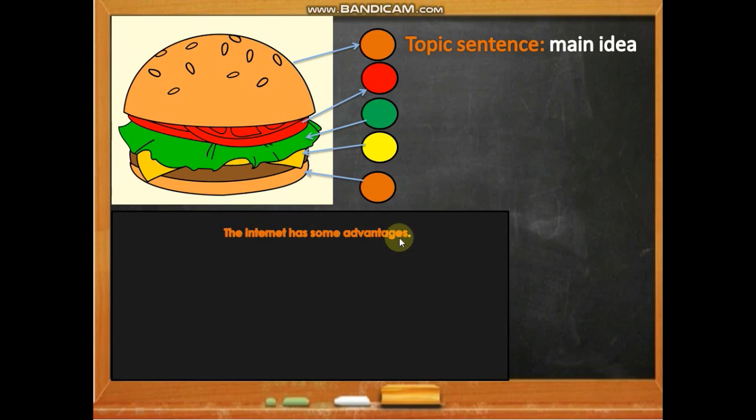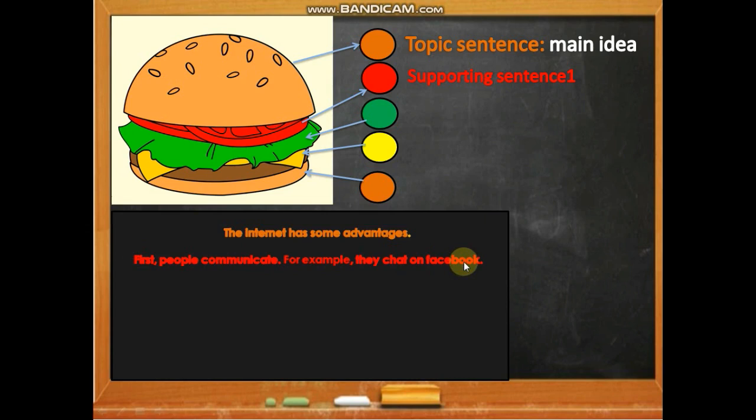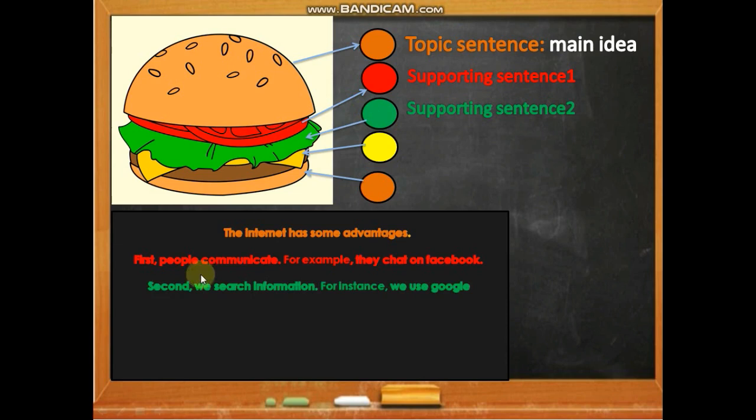The tomato — which is red — is supporting sentence one in the paragraph: 'First, people communicate. For example, they chat on Facebook.' This is the first supporting sentence. Supporting sentence two is the lettuce — the green. In the paragraph: 'Second, we search information. For instance, we use Google.'